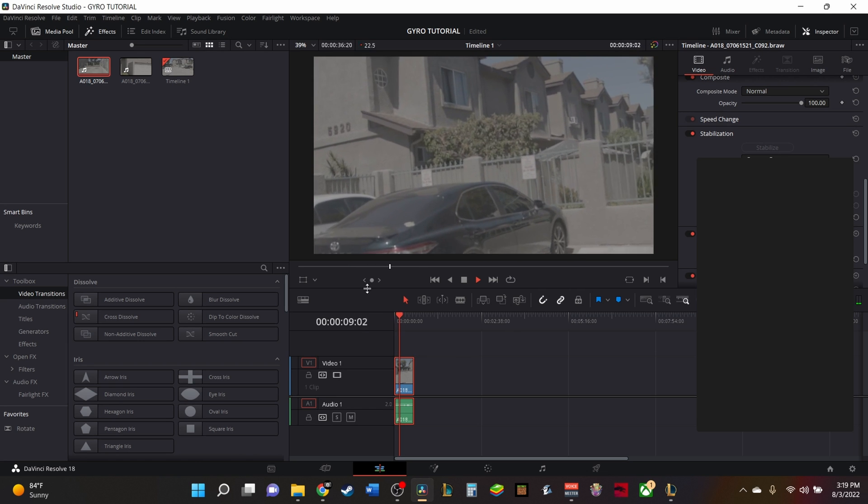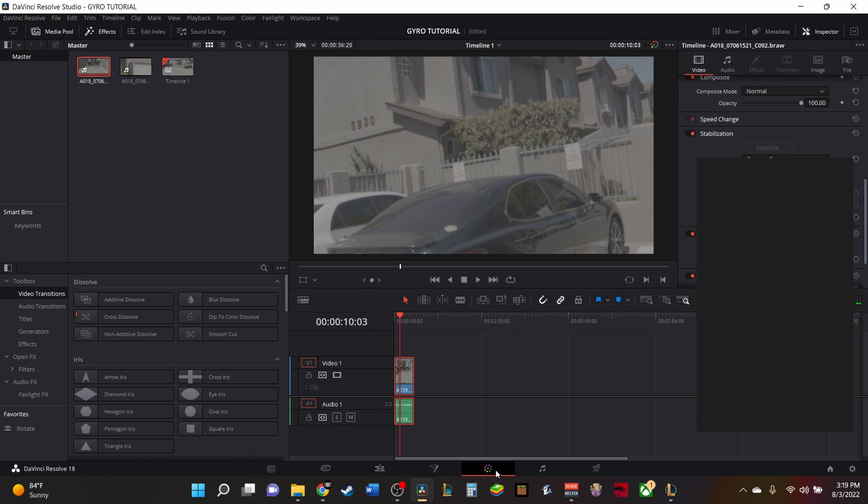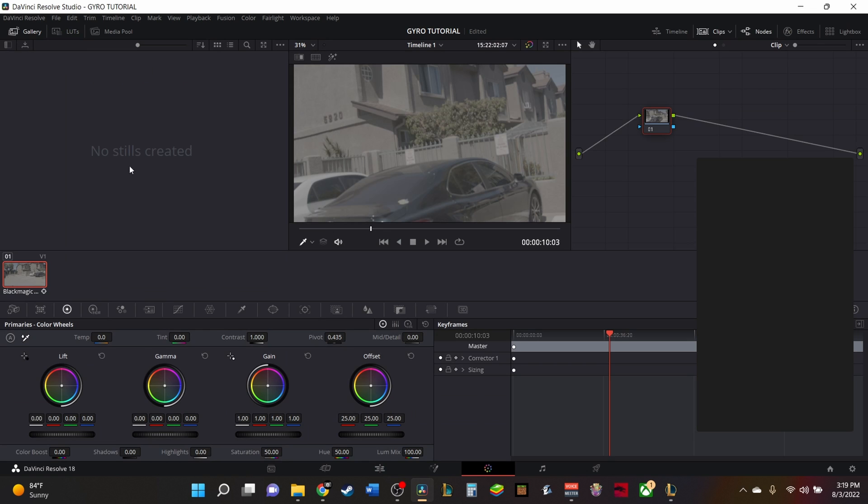Now, one thing I want you to take a look at right here is that even though it actually looks stabilized, I'm going to calibrate this real quick.